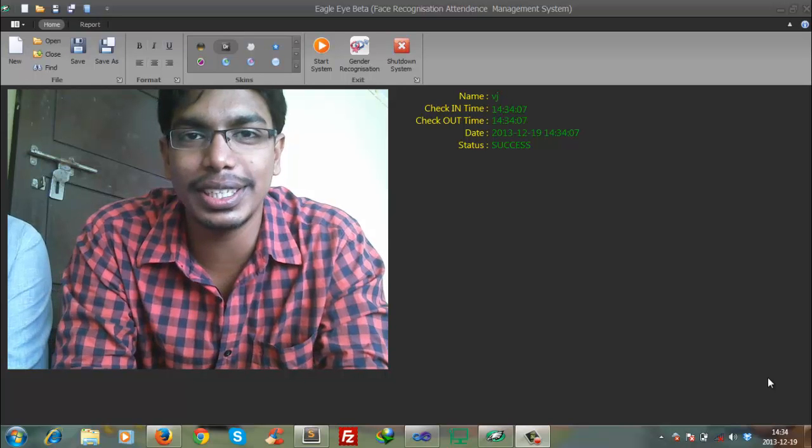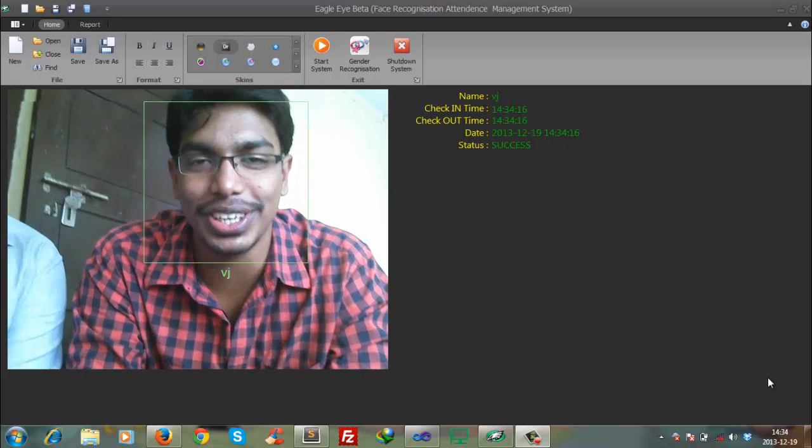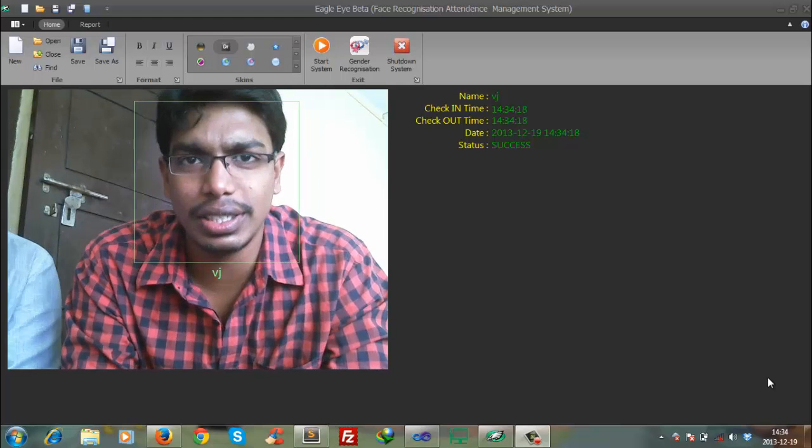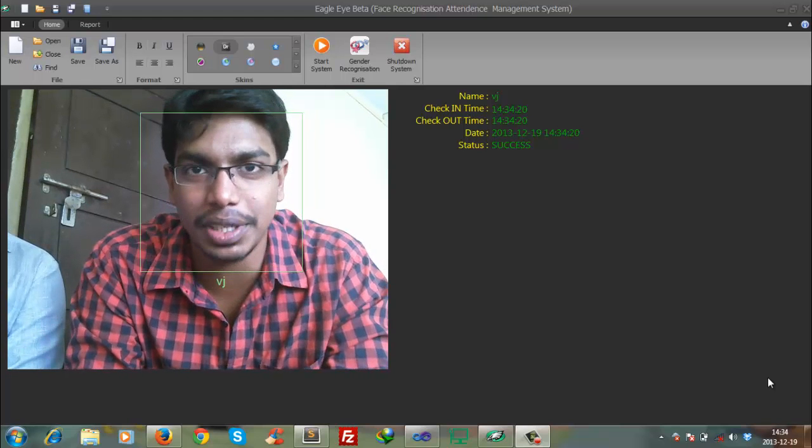Hello people, this is Vijay. I am from St. John Technologies and this is a demo of a new product which we have developed recently.